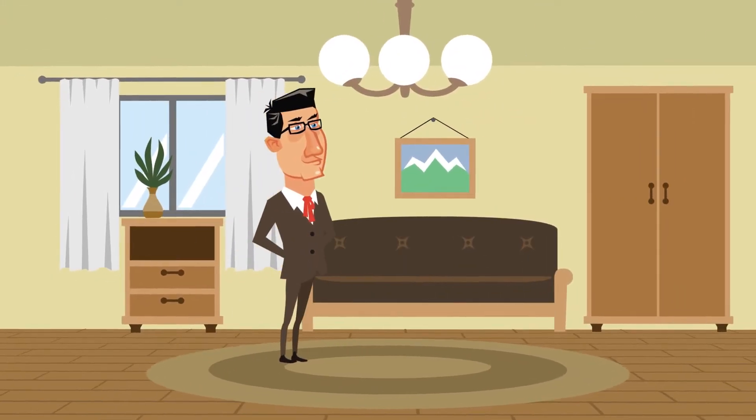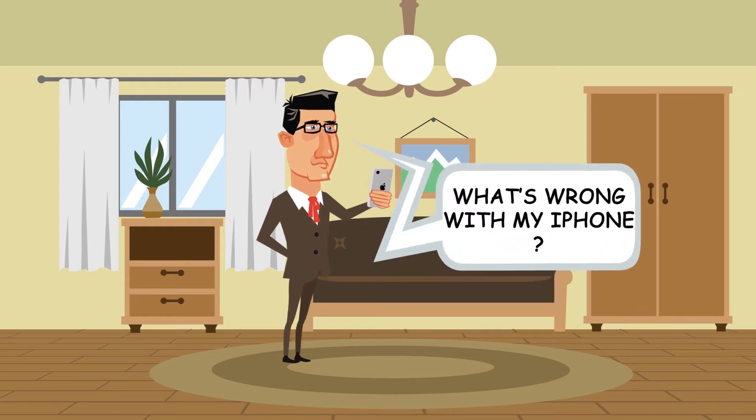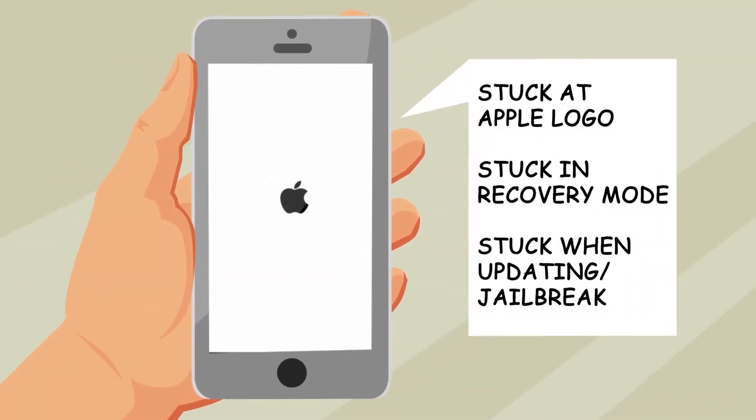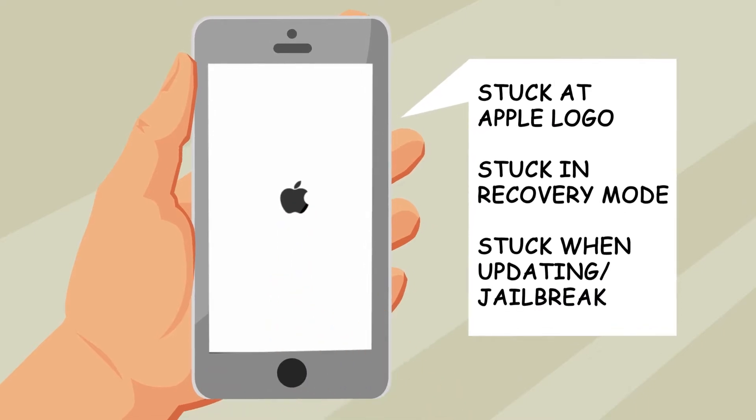Have you been in this situation? Your iPhone or iPad can't turn on and is stuck on the Apple logo. Like this. And it's caused by many reasons.